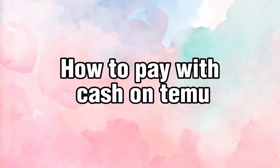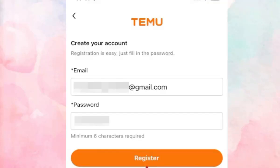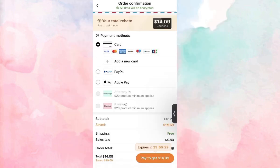How to pay with cash on Temu. First, open the app and create an account — just follow the simple sign-up process. Once you are logged in, navigate to your account settings and make sure you have a payment method linked.